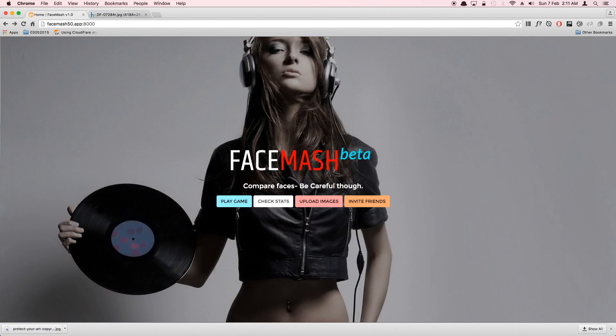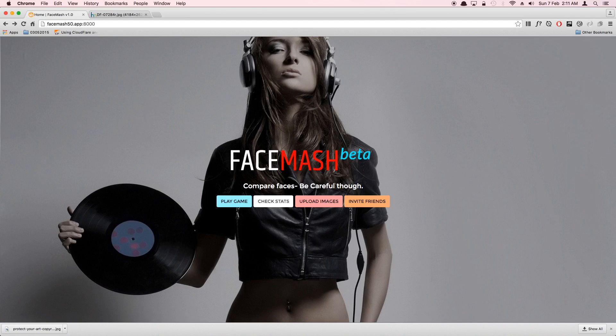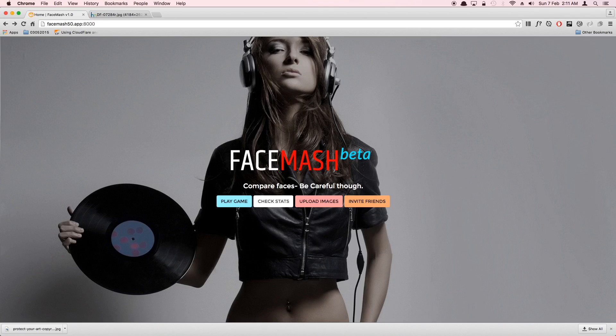He used the Elo algorithm to rank those images, which is basically used for ranking chess players and some other games. I thought about why not try to create this and learn something out of it. It's only for educational purposes with no intention to build this as a commercial application and make money out of it.